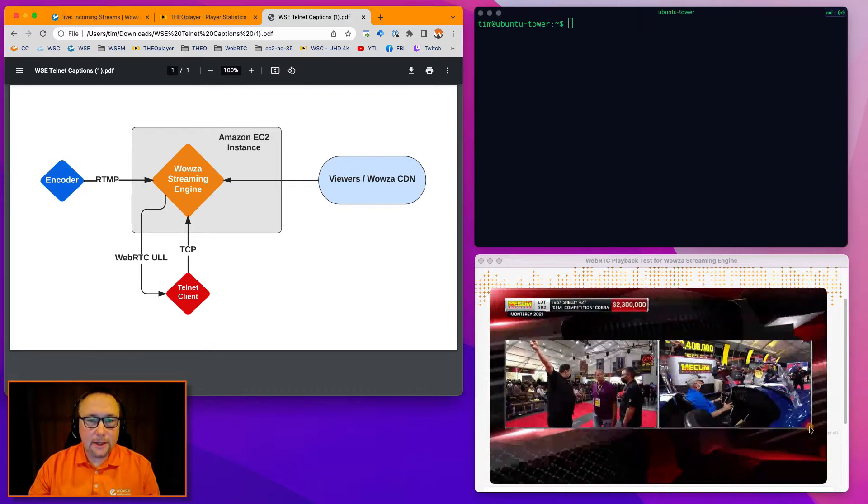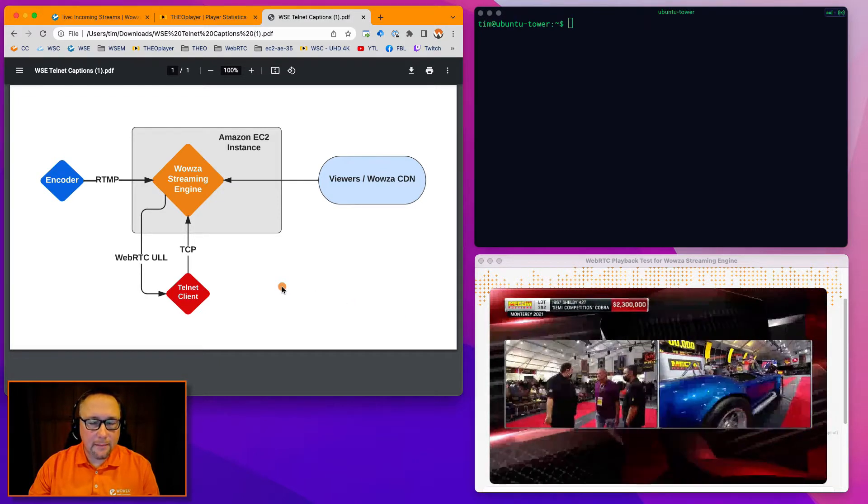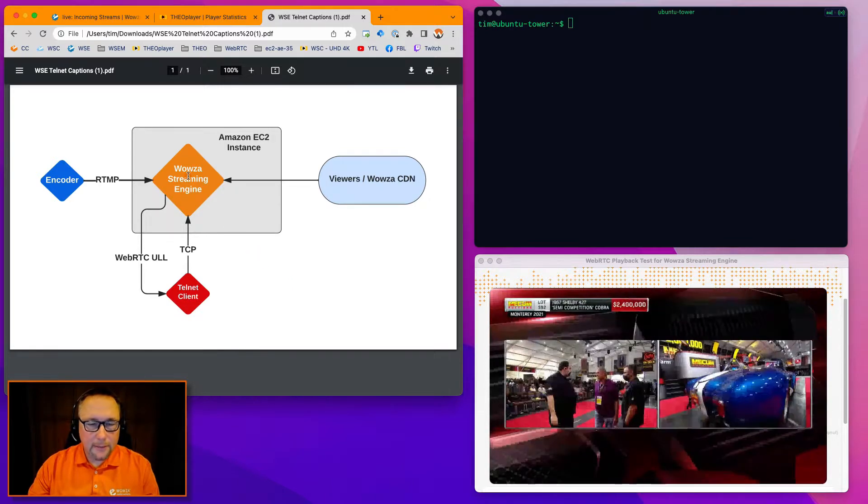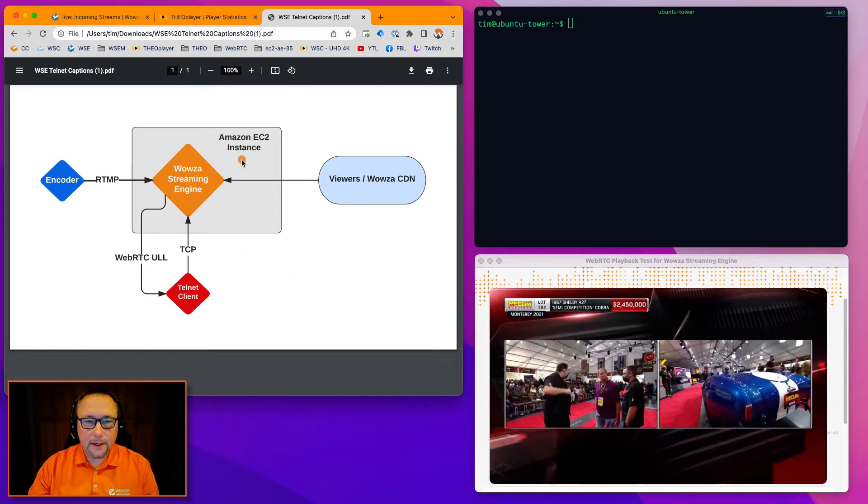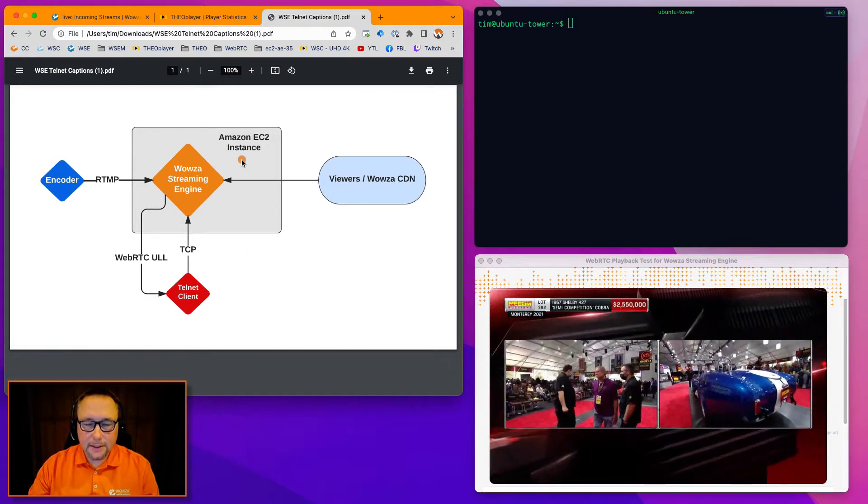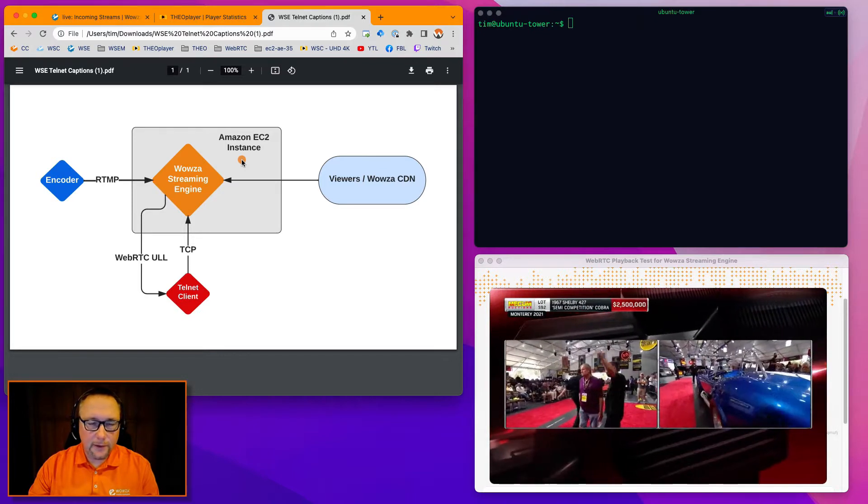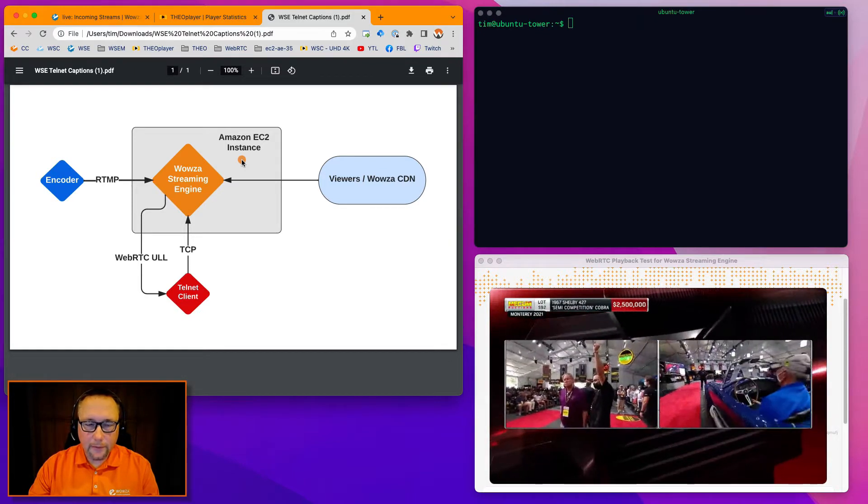Take a look at this diagram I have here. Wowza Streaming Engine running in Amazon EC2. This one's running on Linux. It's also very doable on Windows, this workflow.